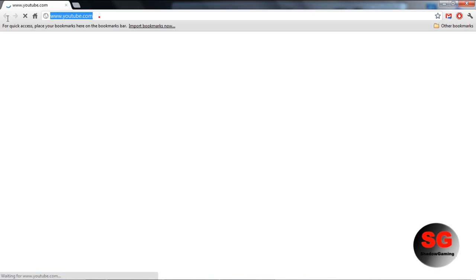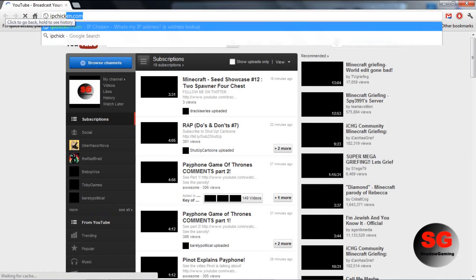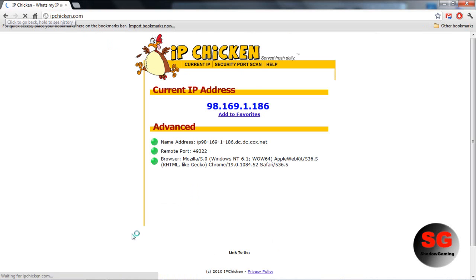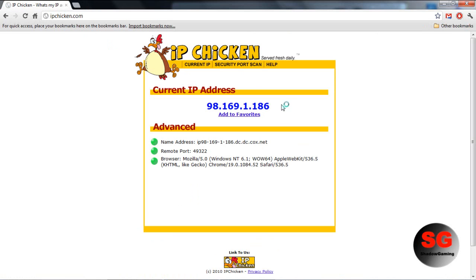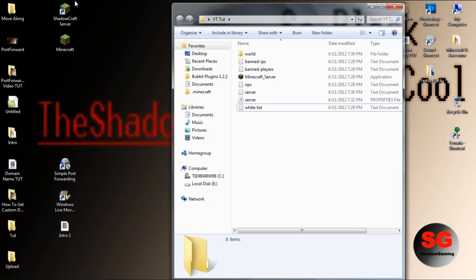You want to go to your internet browser and go to IP Chicken. I use this in a lot of my tutorials. This is the thing you want to give to your friends. This is your IP, so give that to your friends if you want premium.